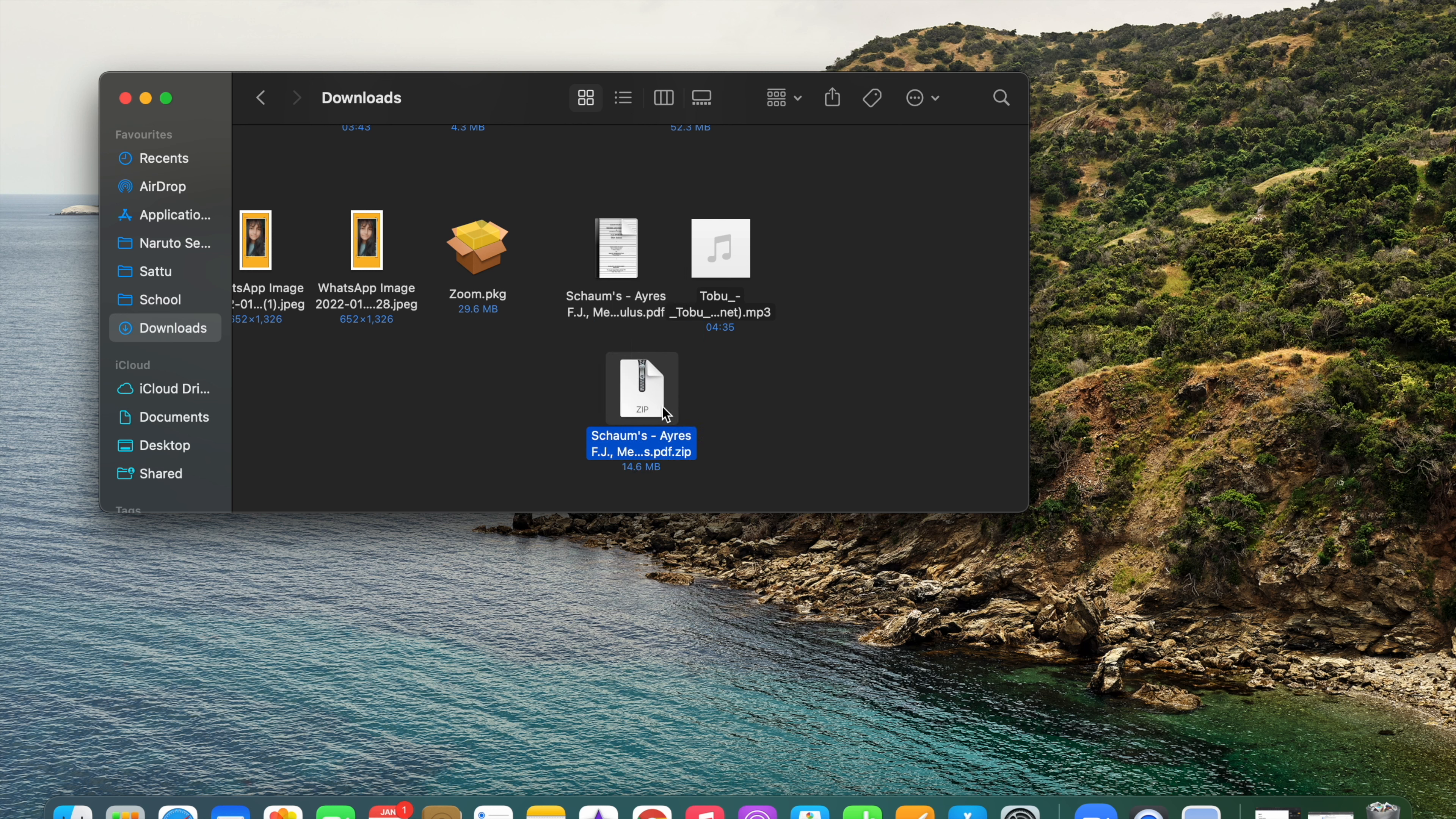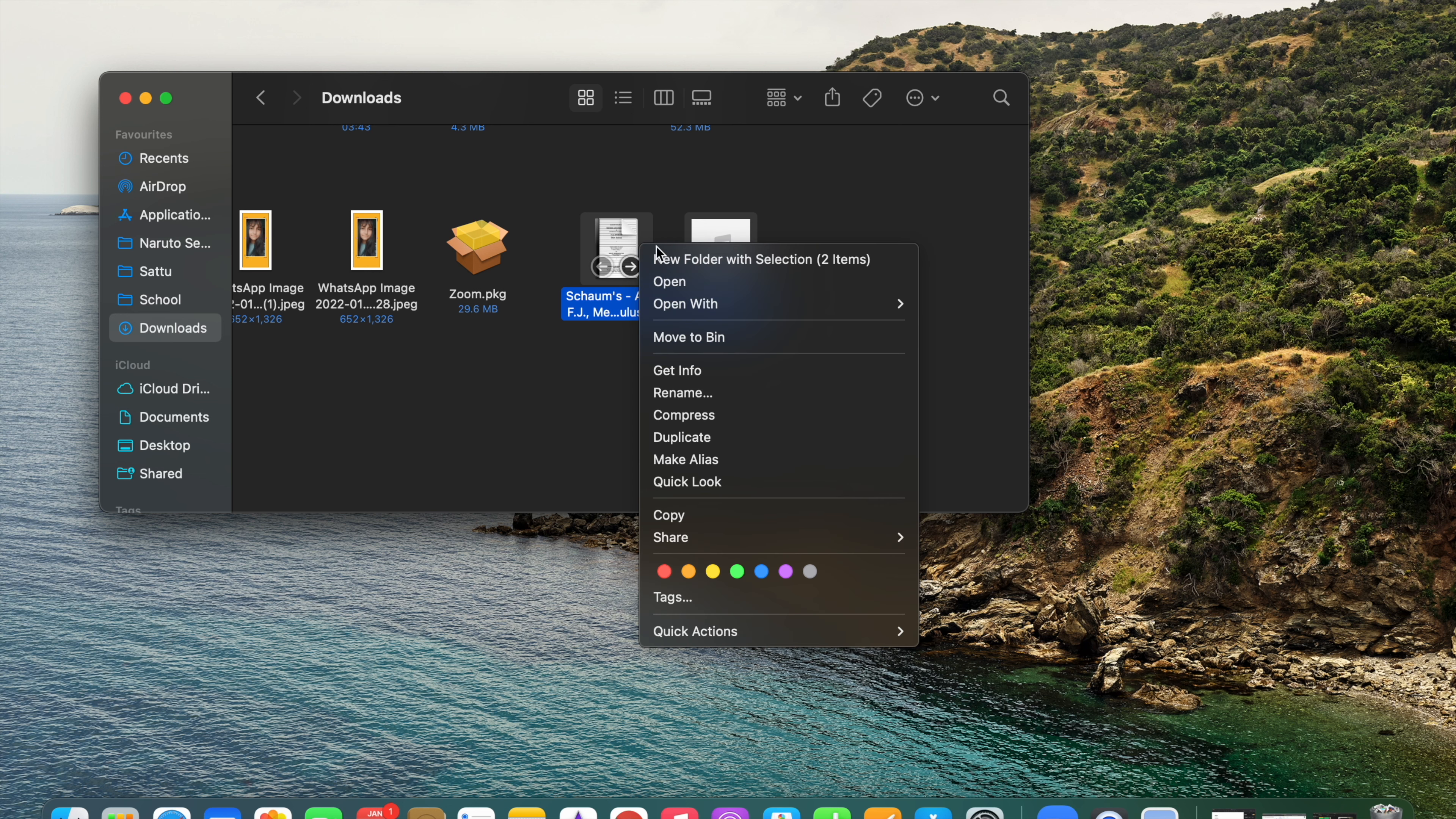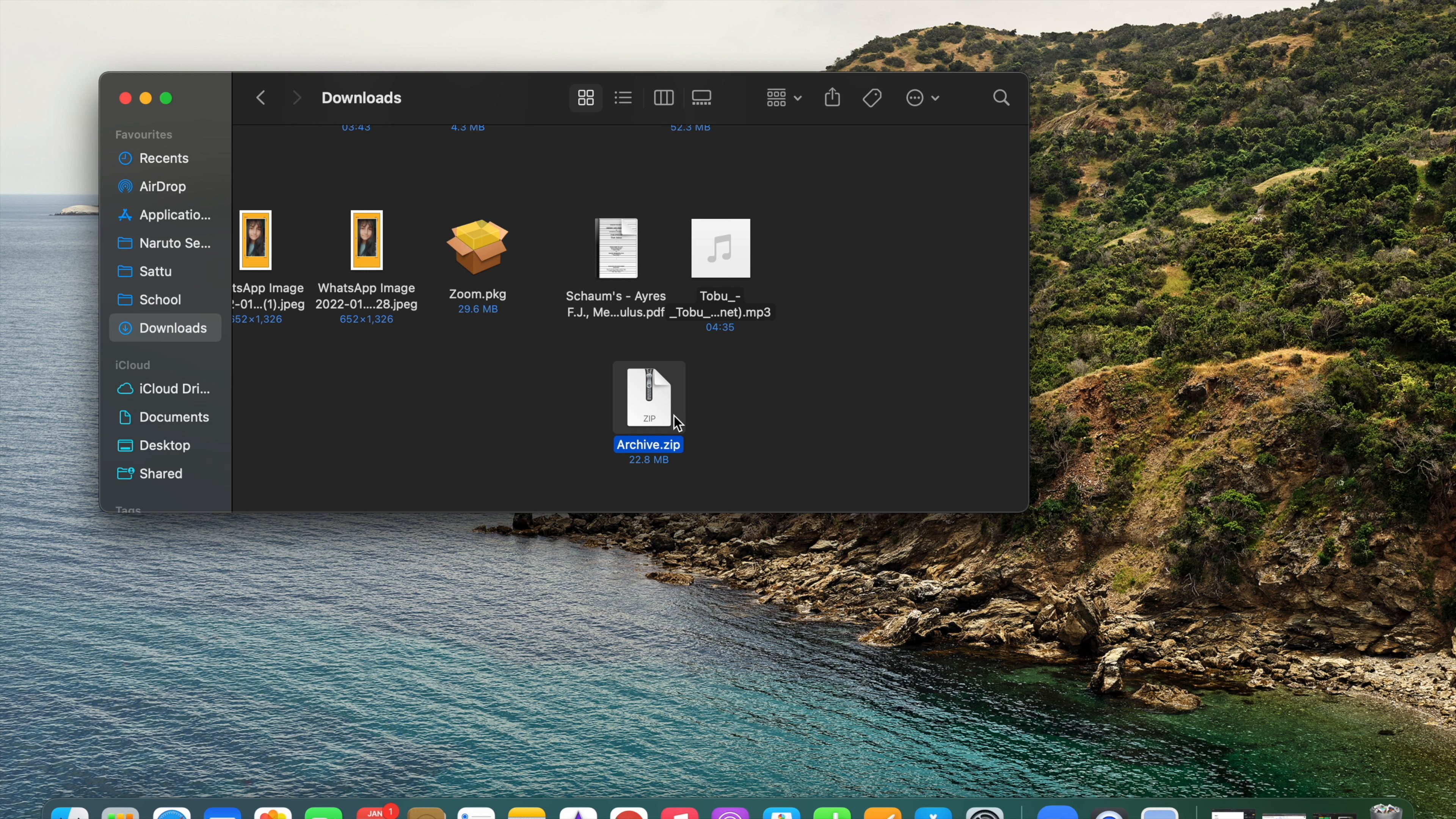You can also convert many files into zip files at once. You just need to select both of the files at once and right-click on any of these. You can see there is also a Compress option. Just click on this and you'll get a zip file. This zip file consists of these two files.